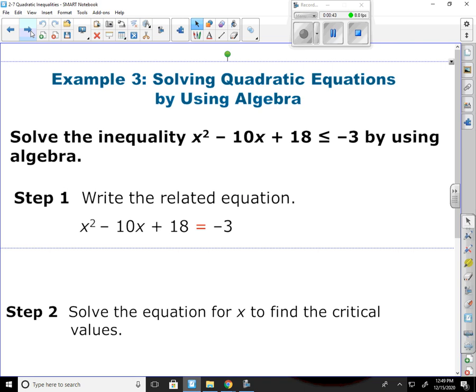Example three. We're going to solve quadratic inequalities by using algebra. The problem is: solve the inequality x squared minus 10x plus 18 less than or equal to negative three using algebra. The first step is to write the related equation, which is the same thing except with an equals sign: x squared minus 10x plus 18 equals negative three.